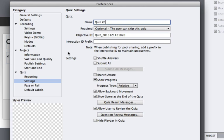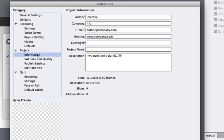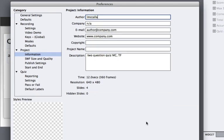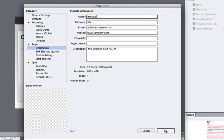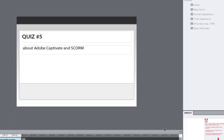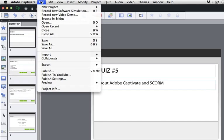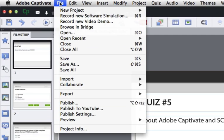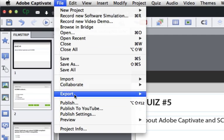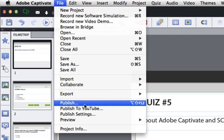Last place we want to be in these preferences is the project information. Here you can add the author name, company, email, website, more descriptions. And really, that's it for the preferences. Everything else is okay. So the project is saved. The preferences are set up. And now all we have to do is output this in a way that Moodle can use. And so we want to publish our project.